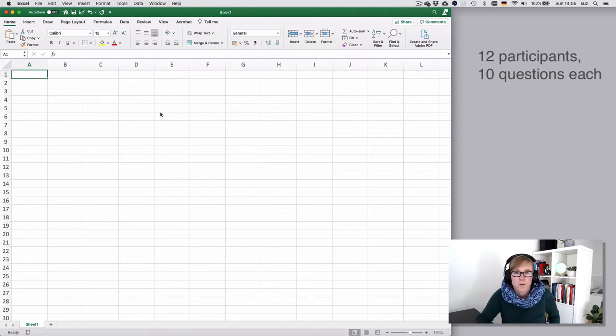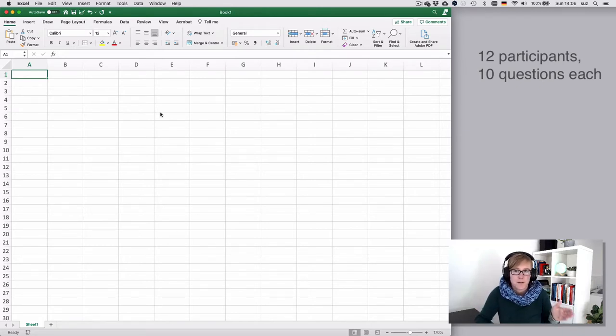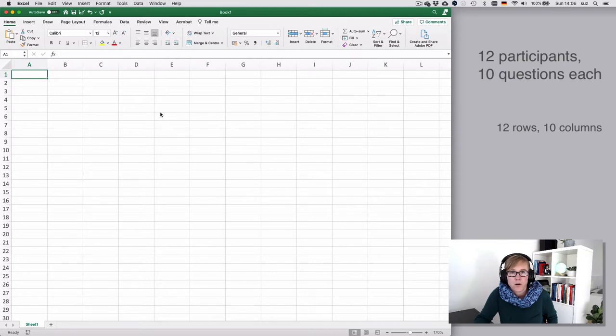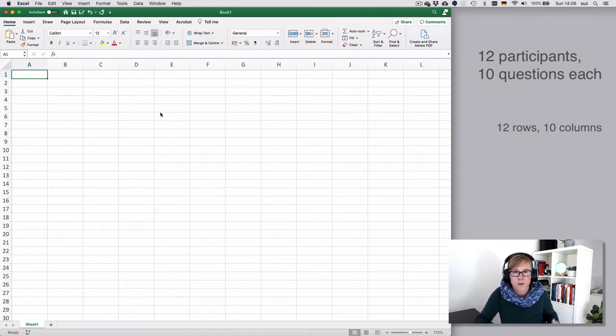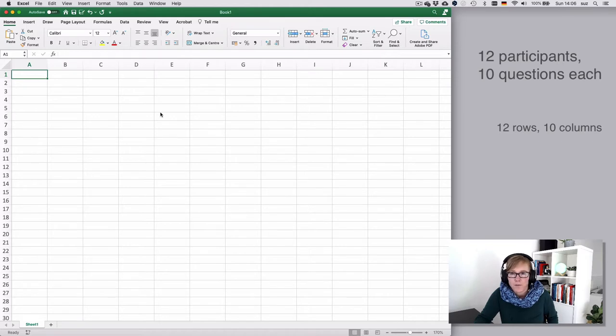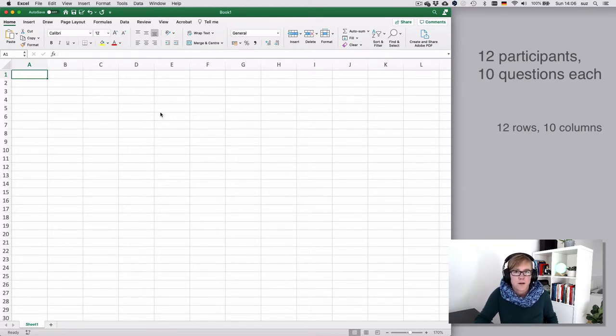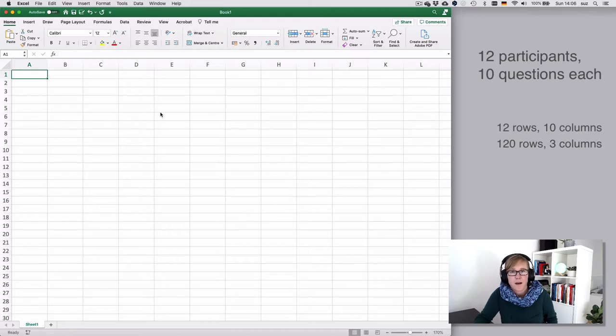One group of you will probably have a document that has 12 rows and 10 columns, or 13 rows and 11 columns depending on whether you count meta information columns and rows. And the other group will have something along the lines of 120, 121 rows and 3 columns.